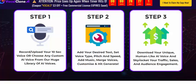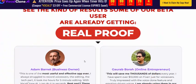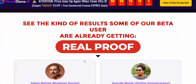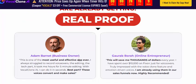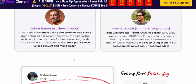Step three: download your unique, human-like AI voice and use it to skyrocket your traffic, sales, audience, and engagement. Now let's look at some results from beta users as real proof.